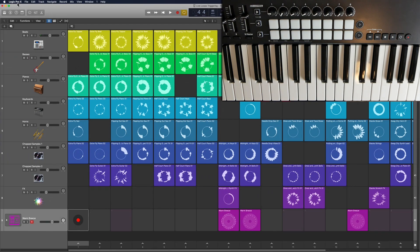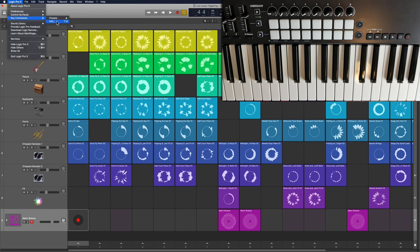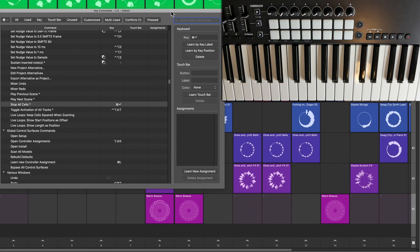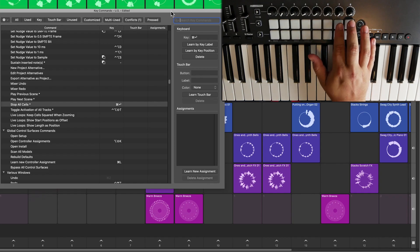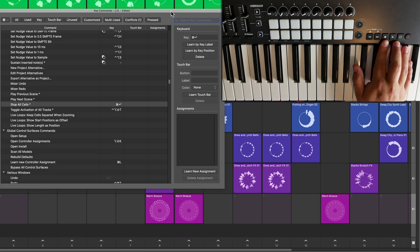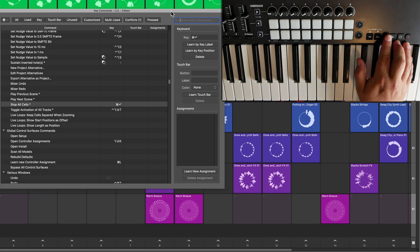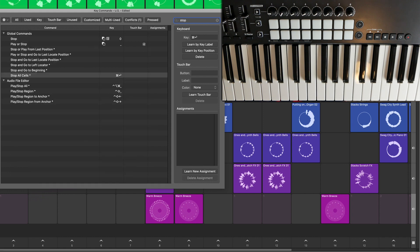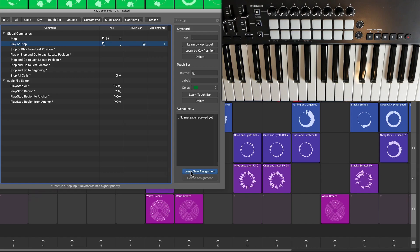So now I'm going to go up to Logic Pro, Key Commands, Edit — or press Option+K. What I'm going to do is learn two more controls with my MIDI controller. I could learn both of these with beat pads if I wanted to, but my MIDI controller already has a stop button. So I'm going to use the stop button for Stop. Then I'll search for Stop or Play, click Learn New Assignment, and press that button and it learns it. And you could do this for all of your transport controls.